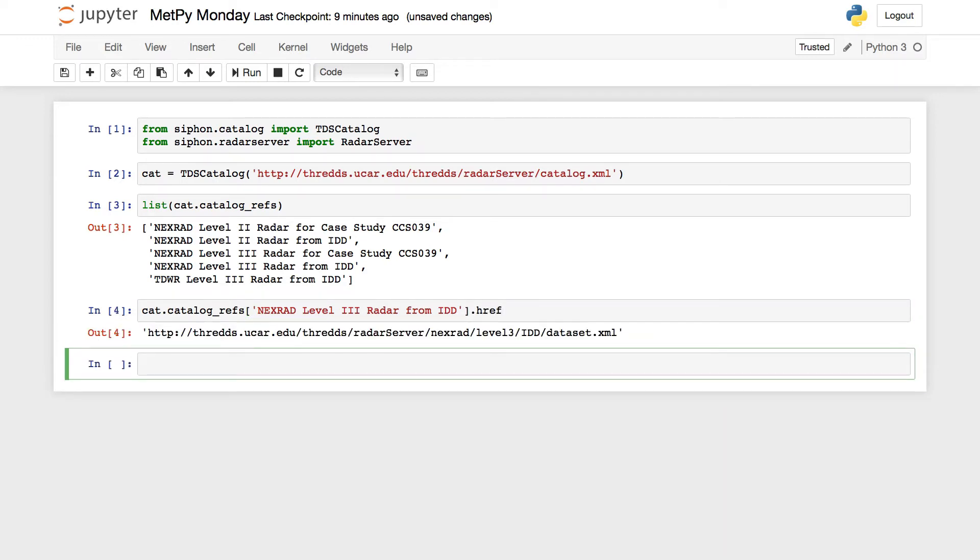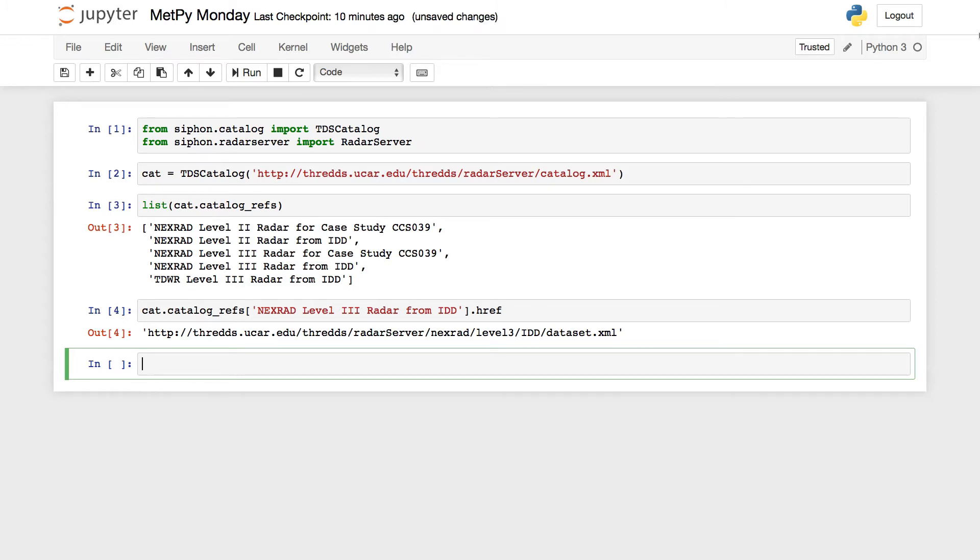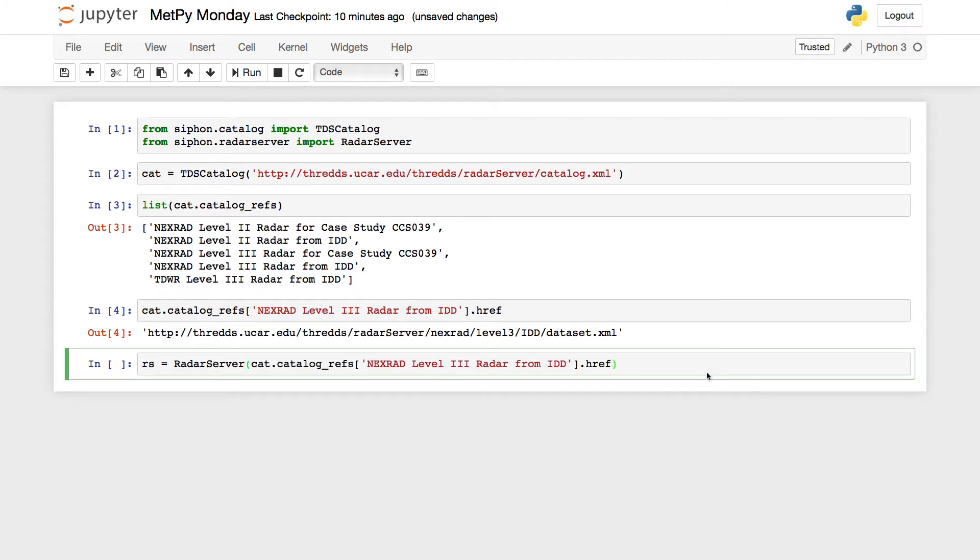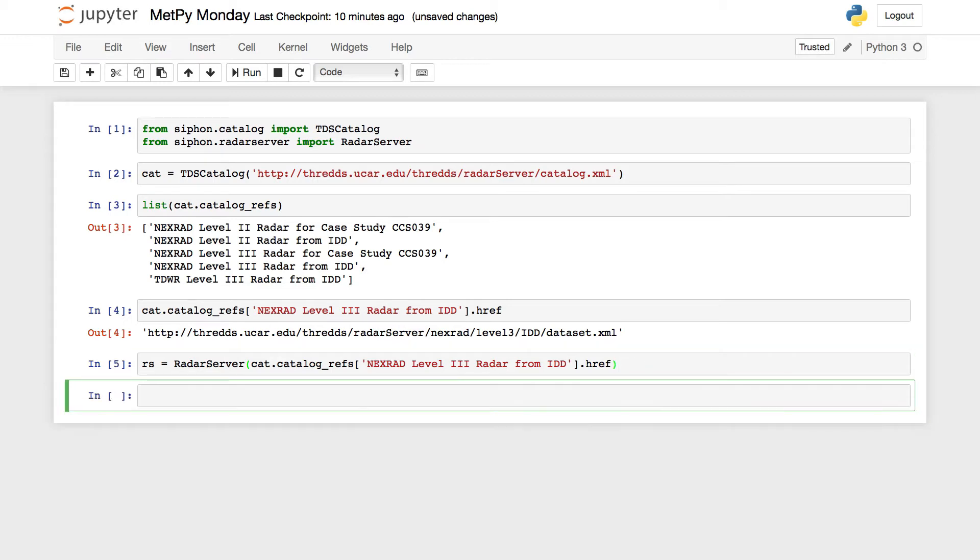So that shows us the link to where we're going to need to point to do our query for getting data from a certain station or a certain product over a time range. So now we're going to go ahead and instantiate a radar server object here, and we're just going to point it to this URL. So instead of putting the URL in, let's go ahead and do this in a programmatic way. We can just copy and paste that so we don't have to retype it again.